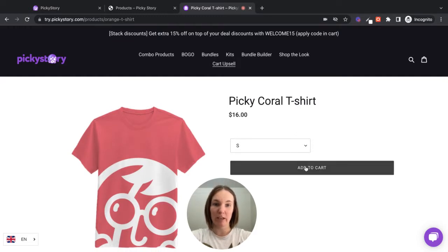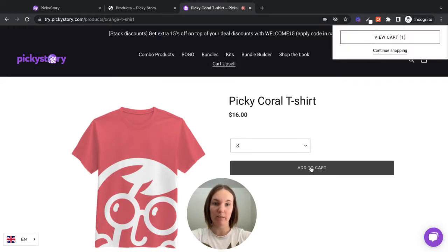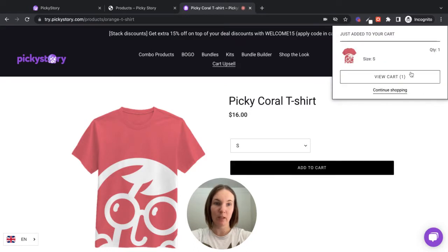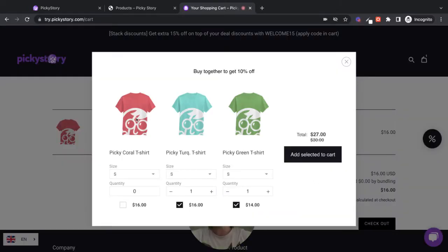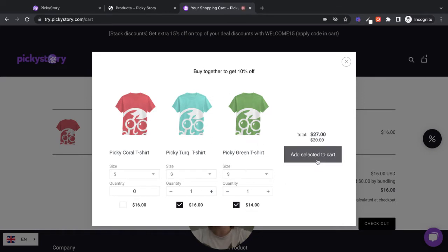So if we add this Coral t-shirt to our cart, and then we view our cart page, the app scans the cart and then shows the rest of the products that are part of the bundle as a pop-up, and the customer can add them here.